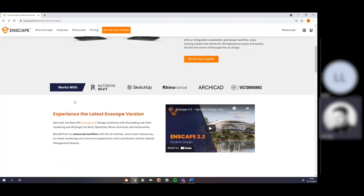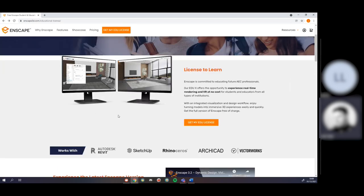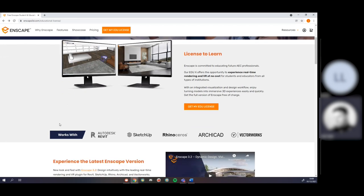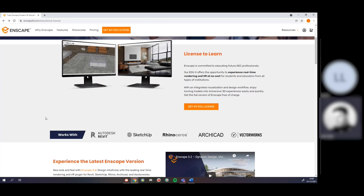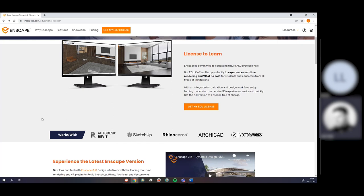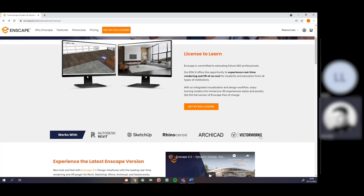Essentially, what is Enscape? Enscape is a real-time visualization engine. It's actually a plugin that works well with your other software, so it's not a standalone package like Twinmotion or Lumion — it's something that's going to be built into each of those packages.